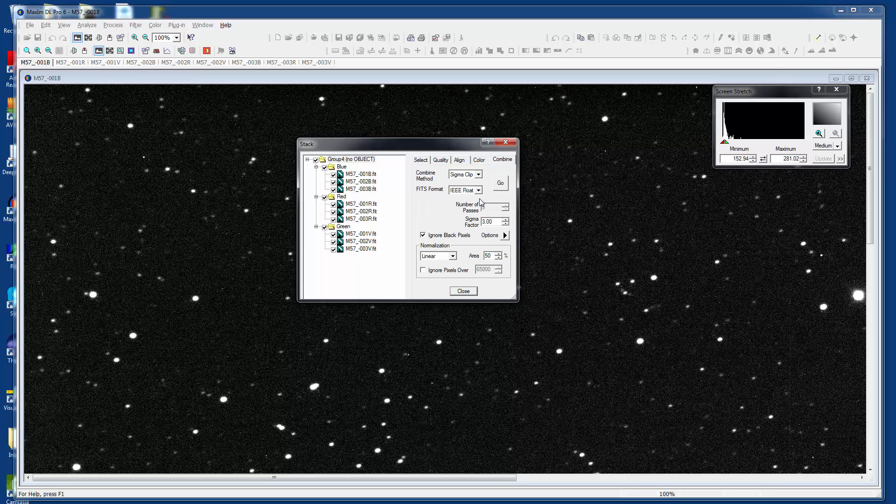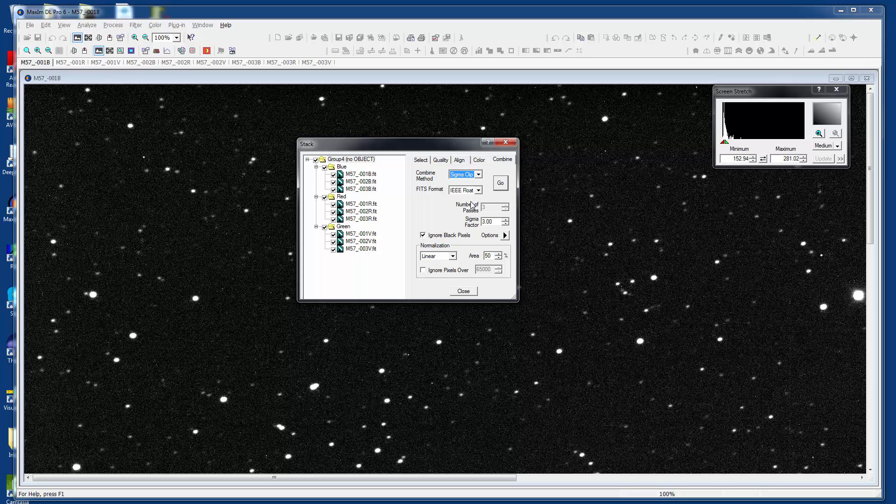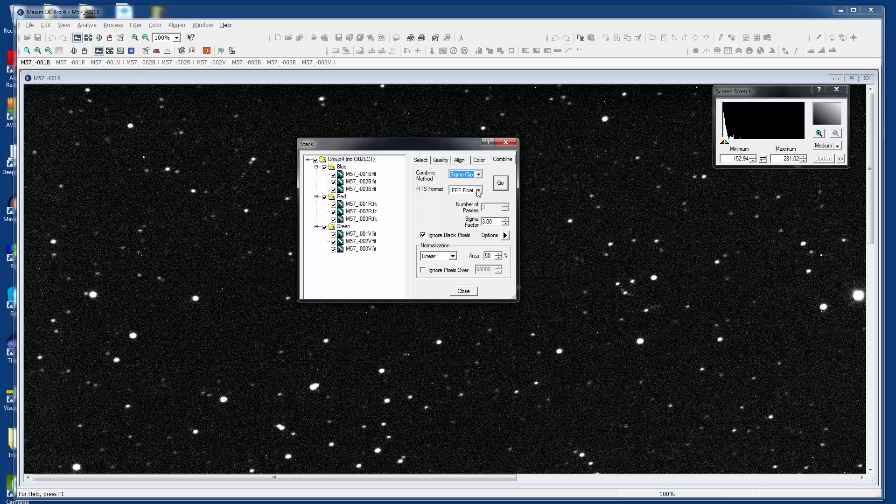And then for combined, I'm going to use sigma clip, which is really good. It tends to get rid of cosmic ray strikes, hot pixels and things like that. It's not perfect. If you're looking for perfect, go for median. But then it doesn't really improve your signal-to-noise ratio, whereas sigma clip does. I like to run in IEEE float mode and then export this as a TIFF and work in Photoshop. Just say go.